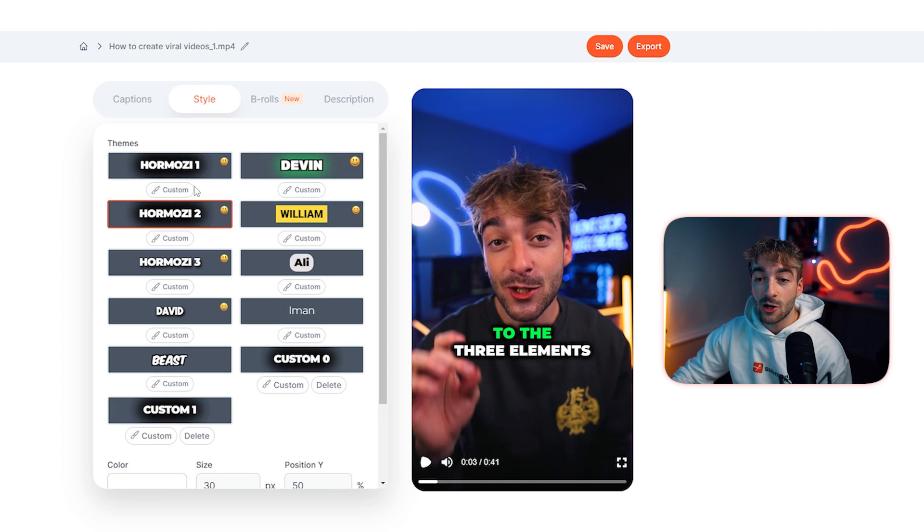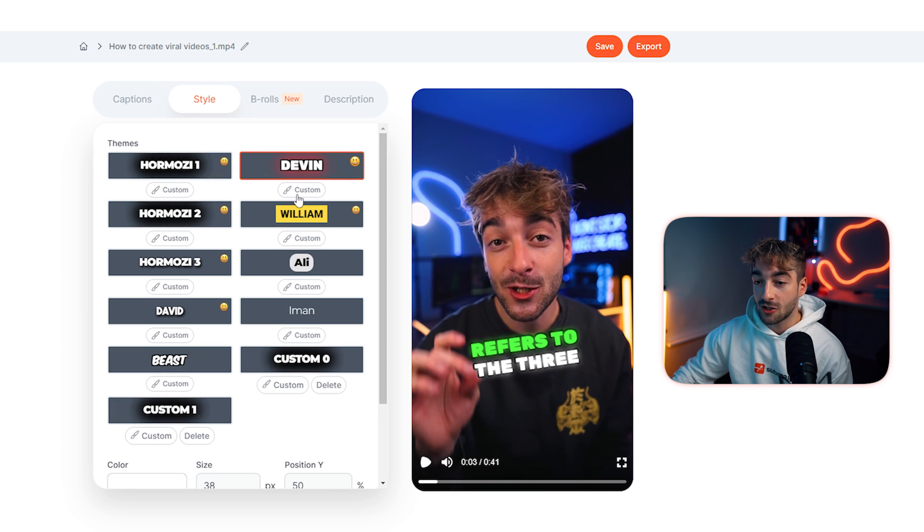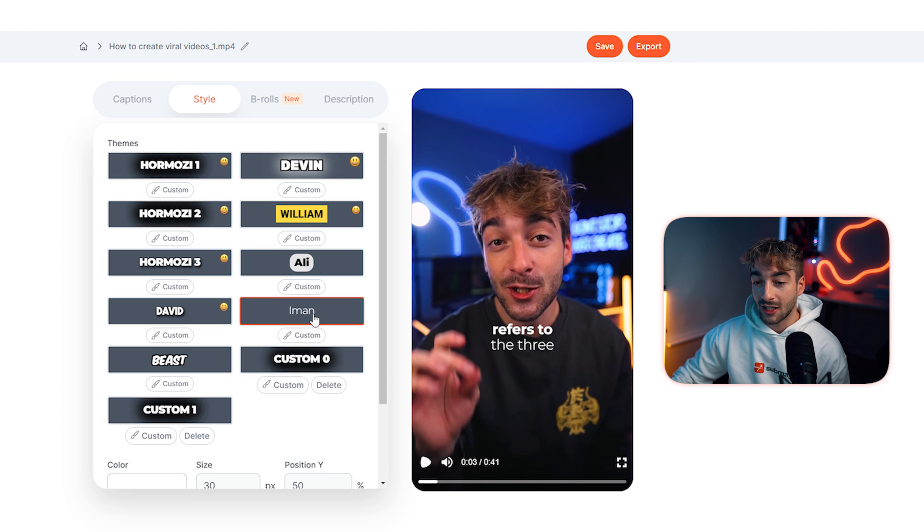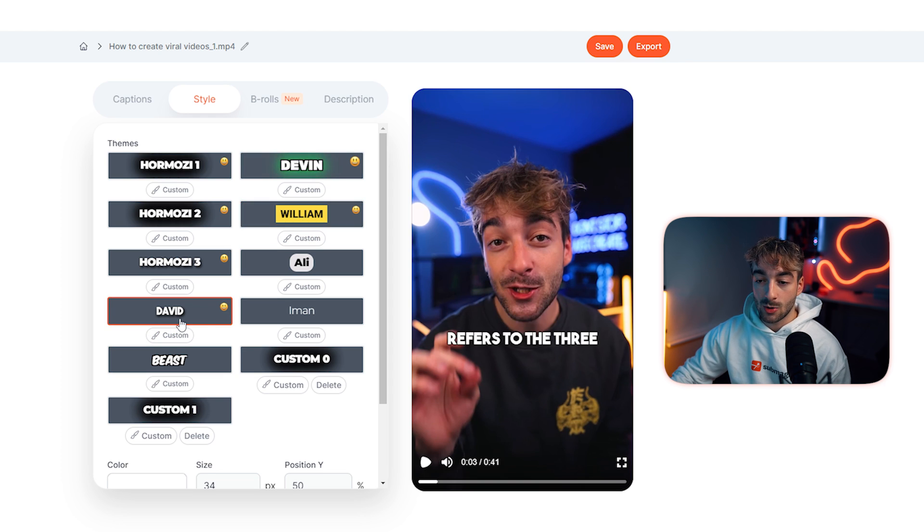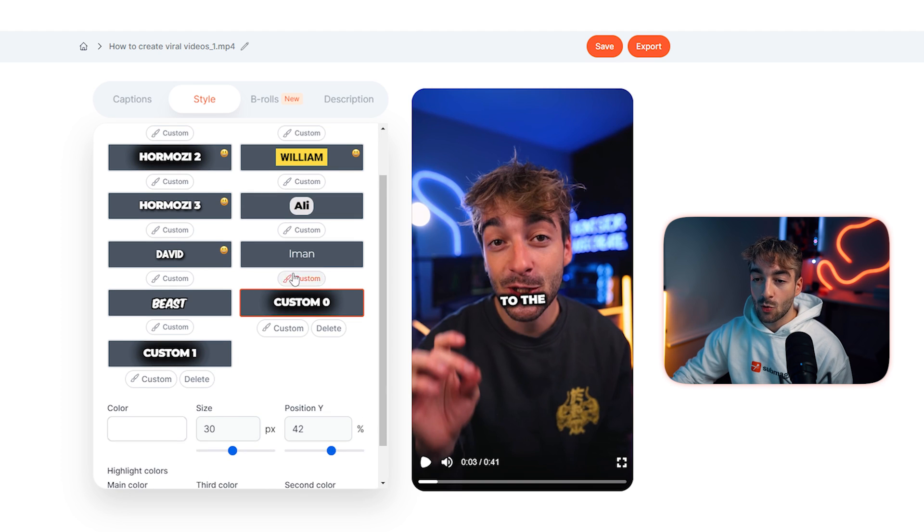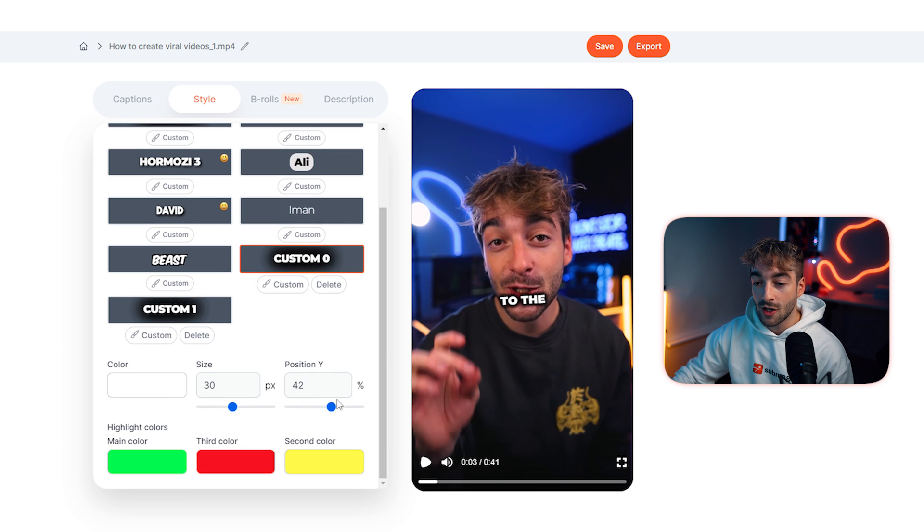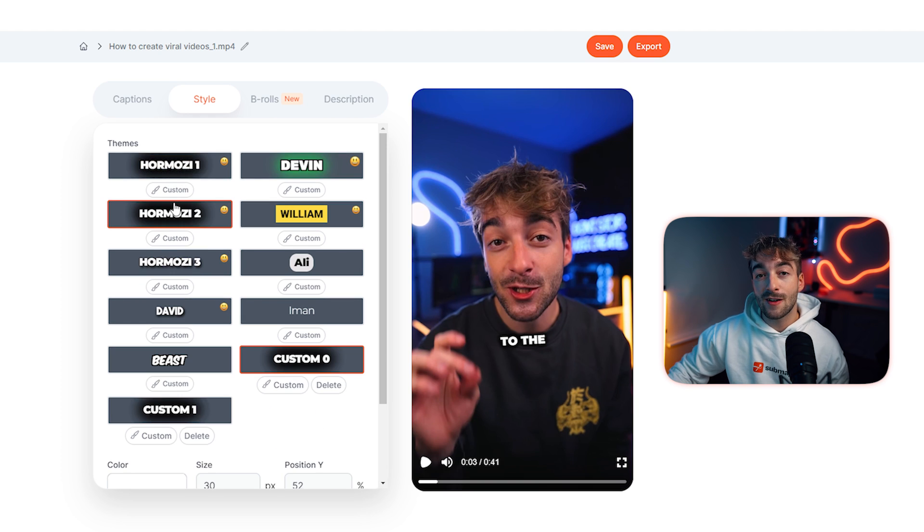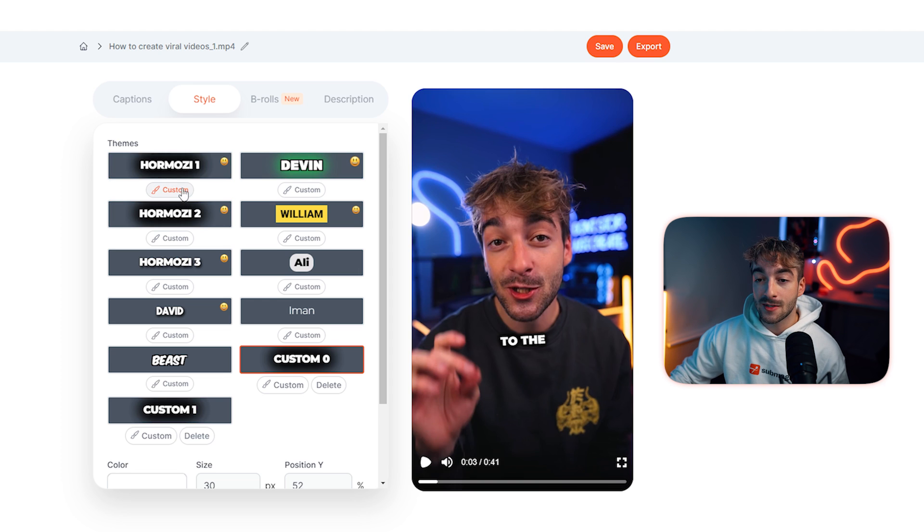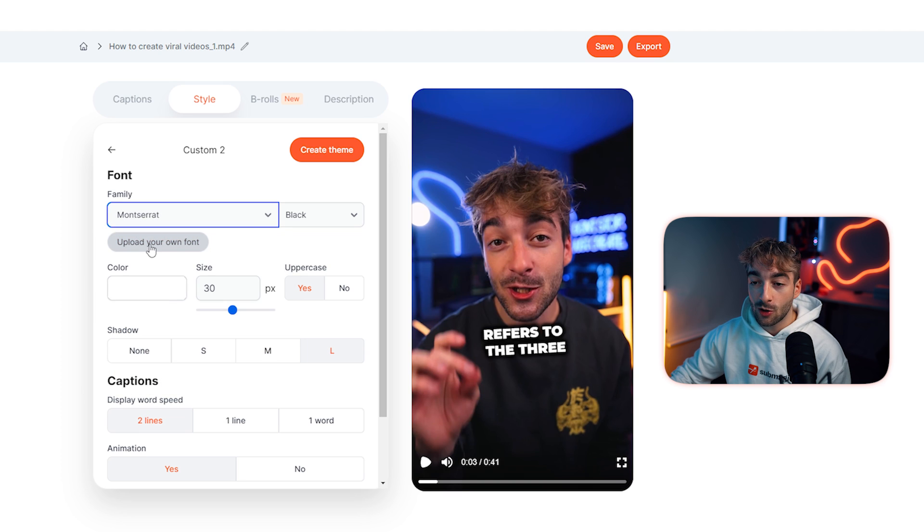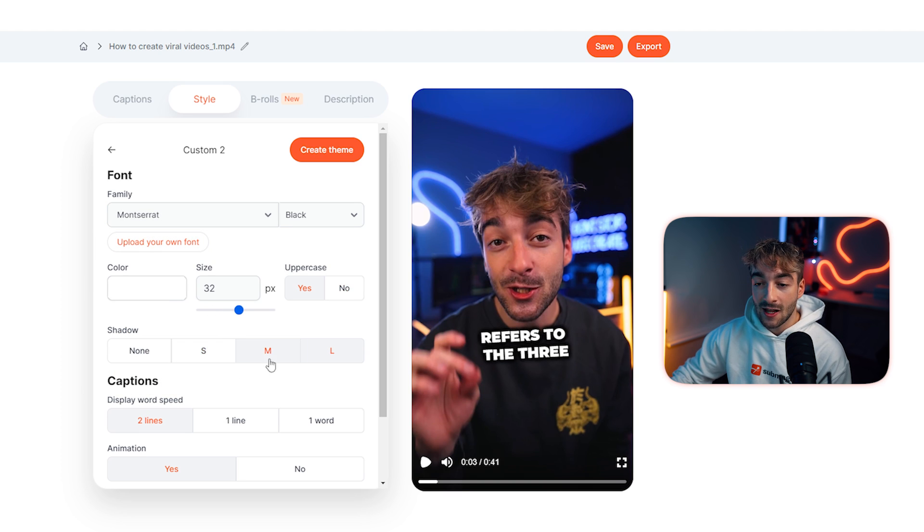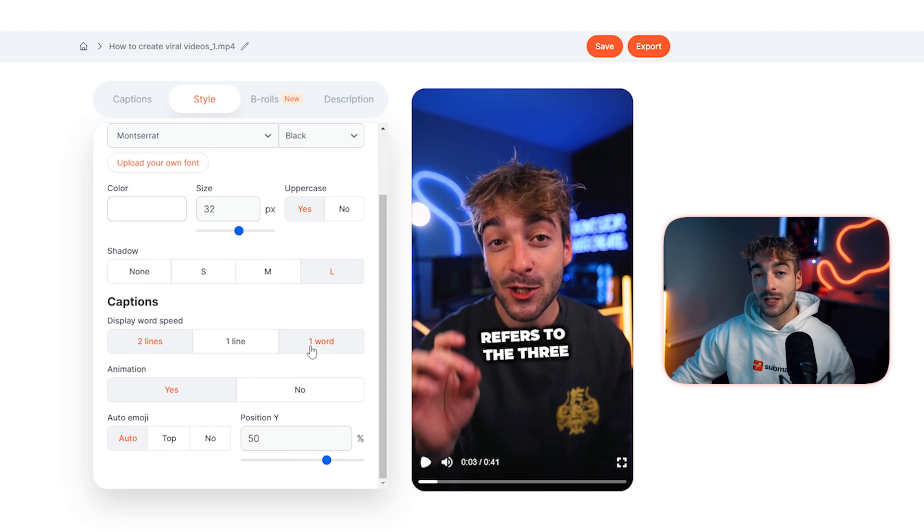So if you click on style you'll see you've got different themes like Alex Hormozi, Devin Jato, you've got Ali Abdaal, Iman Ghadzi, Mr. Beast and then you've got some Submagic fonts here as well. You can also see you've got some custom fonts. So if you want to keep using these popular themes you can go ahead and select whichever one you want, go ahead and change the positioning and the colors. But if you want to customize them and make them your own you can click on any of the themes, click on custom, and then you can go ahead and change your different font. You can upload your own font, you can choose the size, make it uppercase or lowercase, add a shadow, remove the shadow, whatever you want, and even change the display word speed.